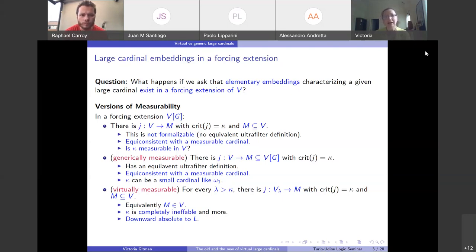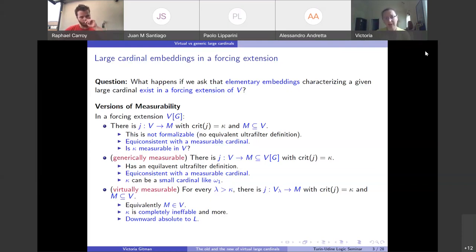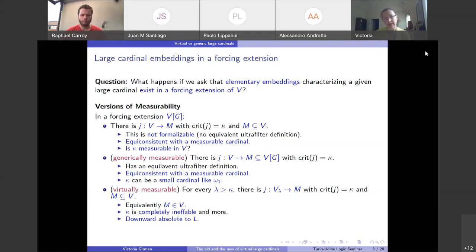What would it mean to ask that an elementary embedding characterizing measurable cardinals exists in a forcing extension? My initial thought was to ask for an embedding J from V into a transitive universe M with critical point kappa in a forcing extension V[G], with M contained in V. But there are problems with this formulation — I don't see how to formalize it, since I don't think it has an equivalent ultrafilter definition. The embedding gives you an ultrafilter, whose ultrapower is well-founded, but I don't see why it would have to be contained in V.